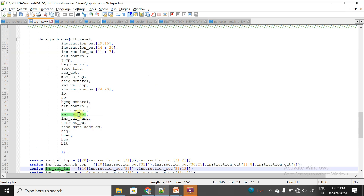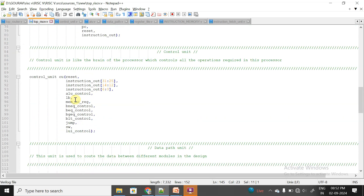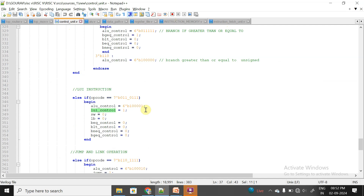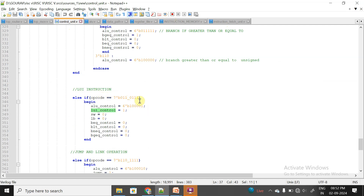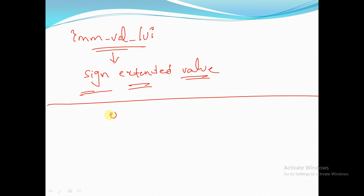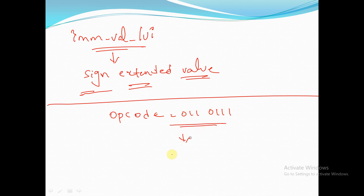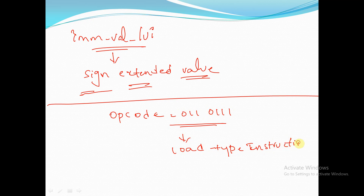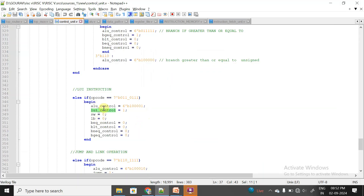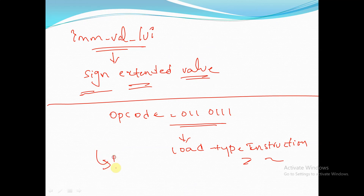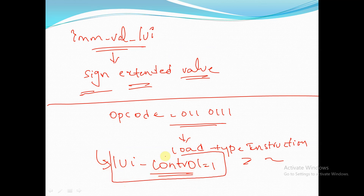This sign-extended immediate value is given to the DPU unit. From the control unit, when the opcode equals 0110111, it is recognized as a load-type instruction. In this case, ALU control is given a value and there is a signal called LUI_control which is also asserted. All other signals — BEQ, BLD, BNEQ, BGEQ — will be equal to 0. Only LUI_control will be equal to 1, and it is given to the top module.